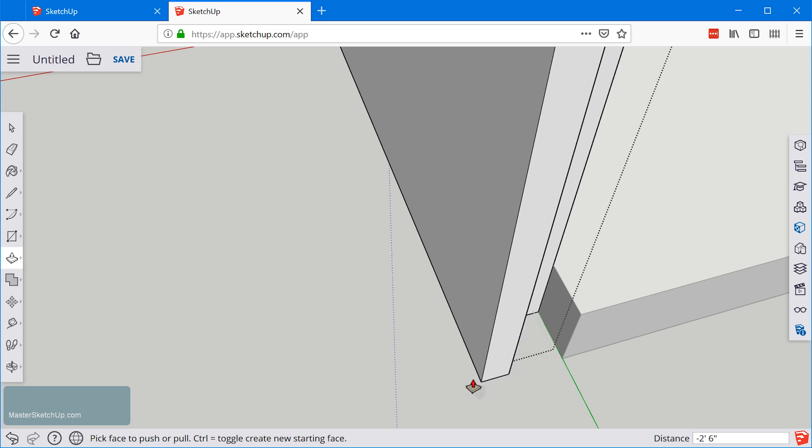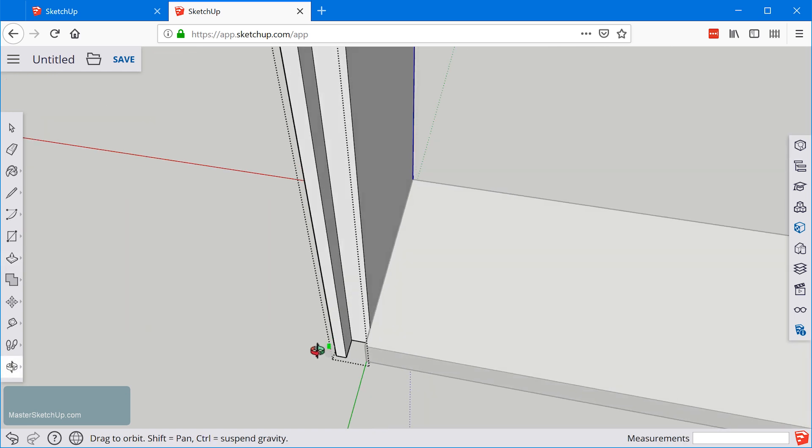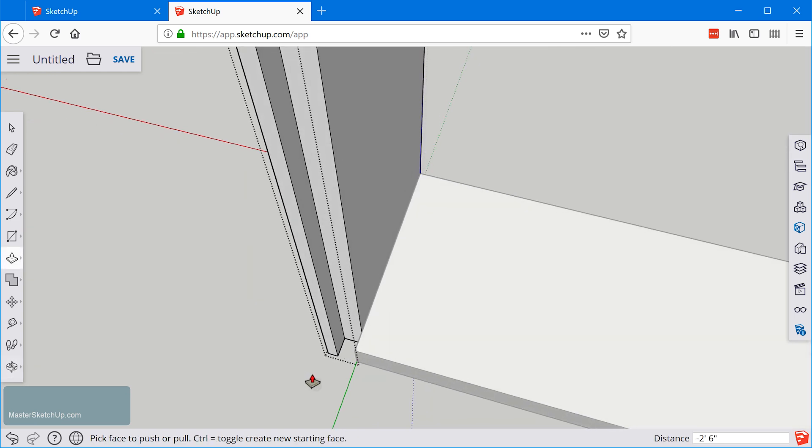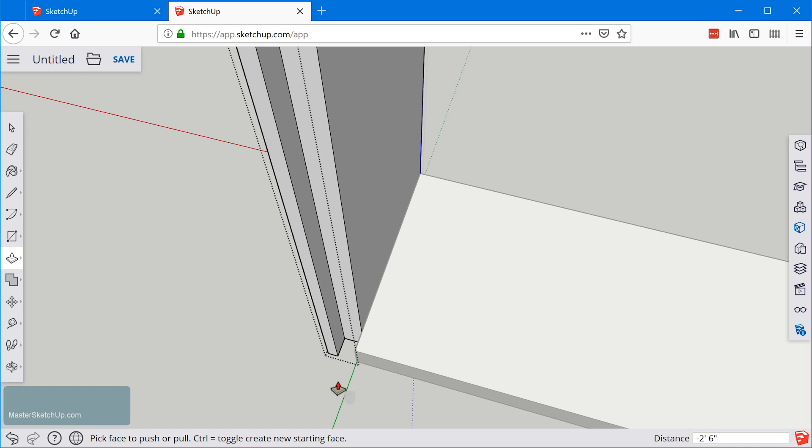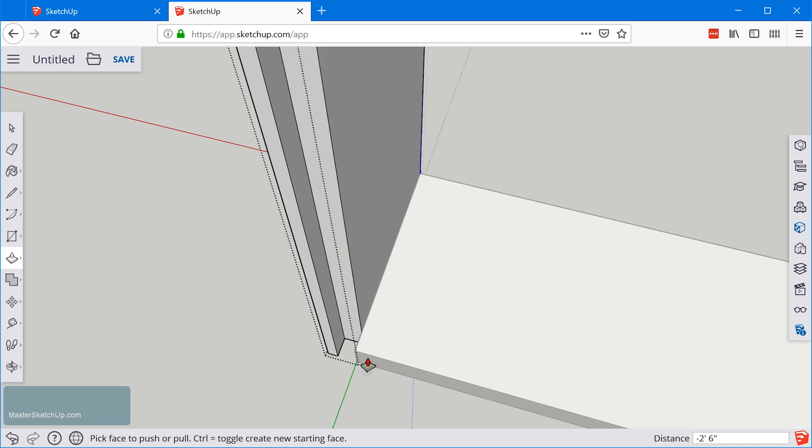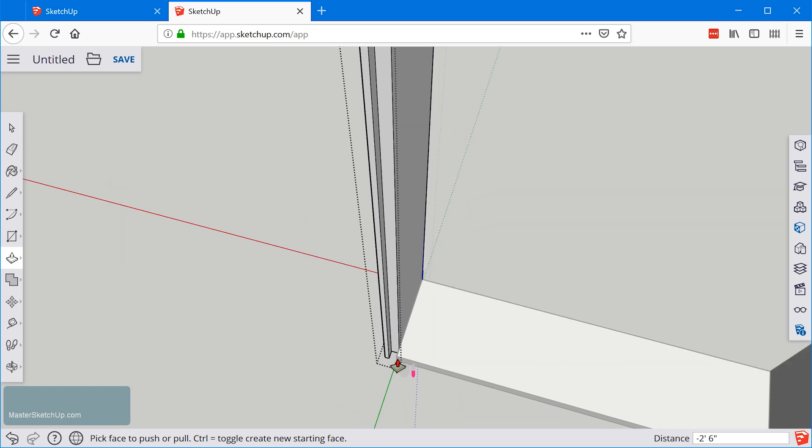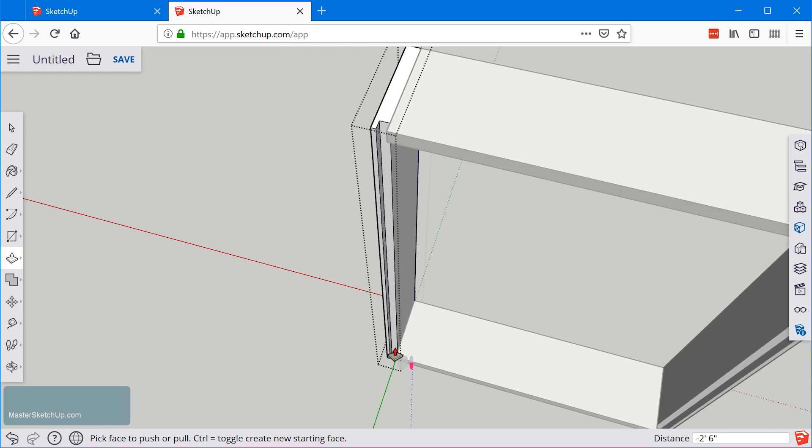While the push pull tool is still active I zoom in down here to make sure that I'm clicking at this snap point. The push pull tool not only allows you to extrude but it allows you to remove geometry from a shape as well.